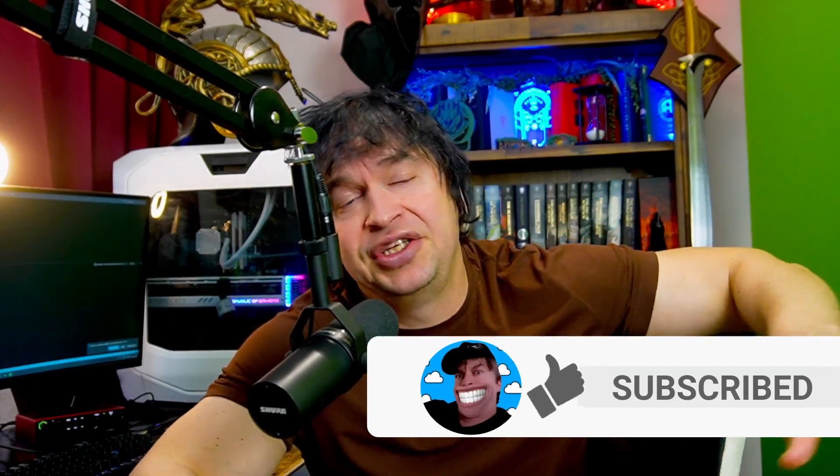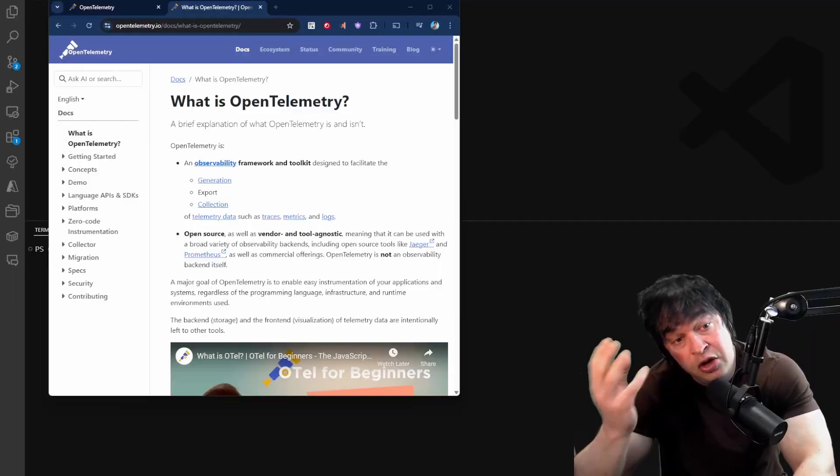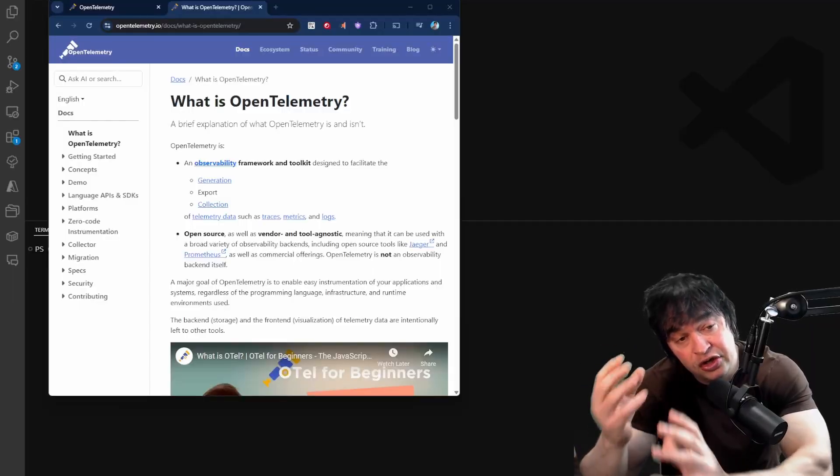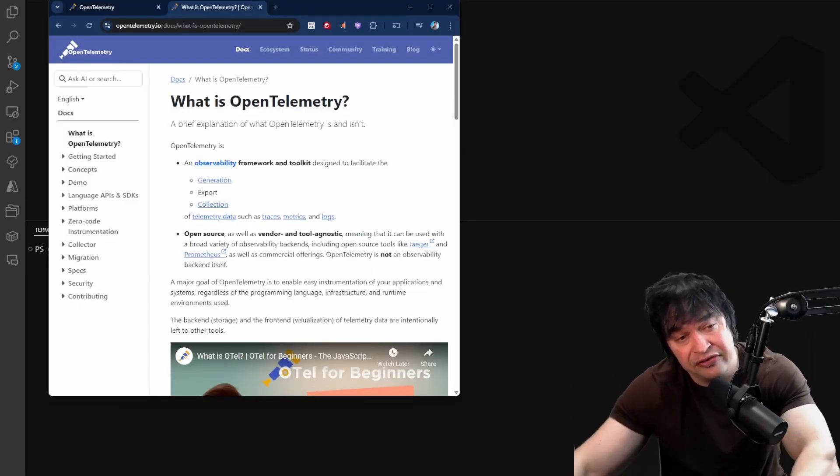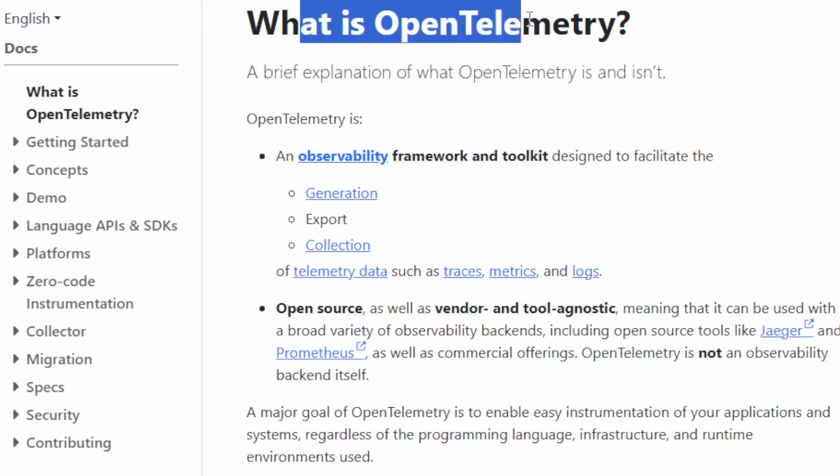In the past we had different tools for different applications, different types of servers and operating systems. Various tools to create and generate logs, tools for collecting those logs like Fluent Bit and Fluentd, and for metrics we have Prometheus, and for traces we have Jaeger.